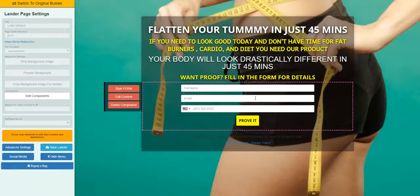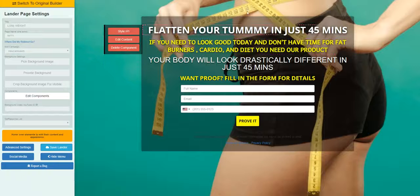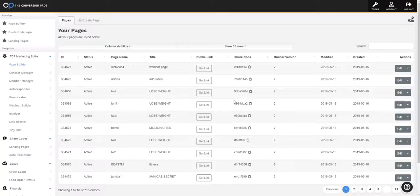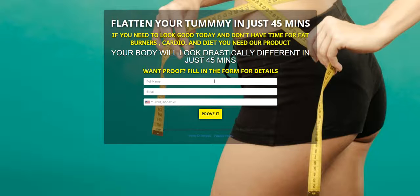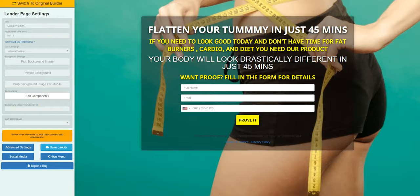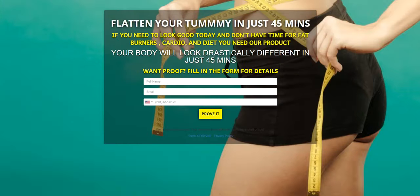An error that some people make is they try to fill this form out in the editor. You can't fill this out on this page. What you need to do is go back, hit Get Link, find the link, and open the actual page. Don't use the editor link — some people copy and paste what they see above, which is the editor link, but that's not where your actual page is.